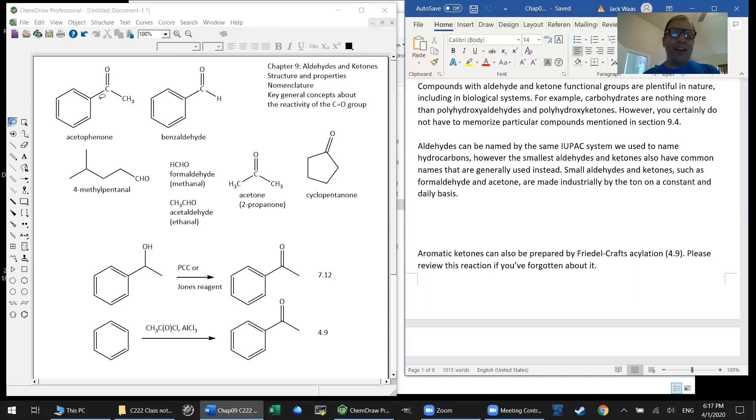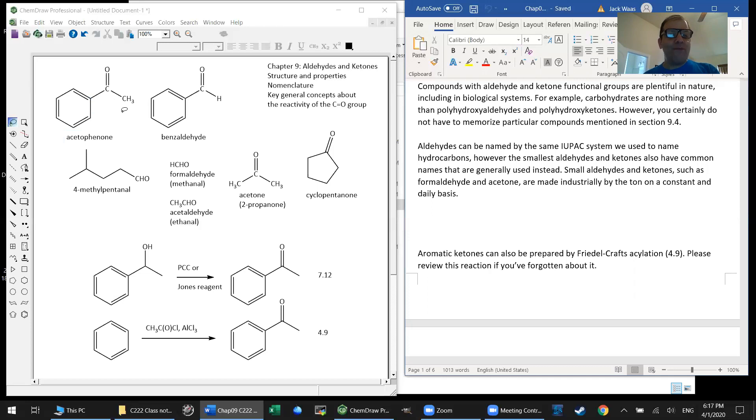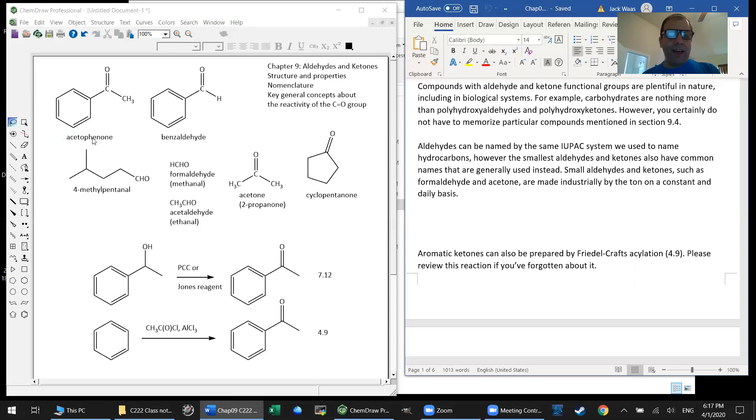And so I suppose one could call, for instance, acetophenone methylphenylketone, or even how do you like this one? One-phenyl-one-ethanone. But I can assure you that no one calls it either of those things.